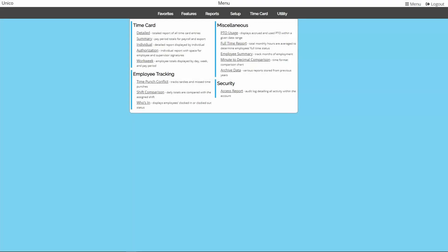In this video, we're going to look at the various reports available in your Easy Time Clock account located in the Reports menu. We'll start out by taking a deeper look into the workings of the most commonly used report, then we'll visit each of the other reports.